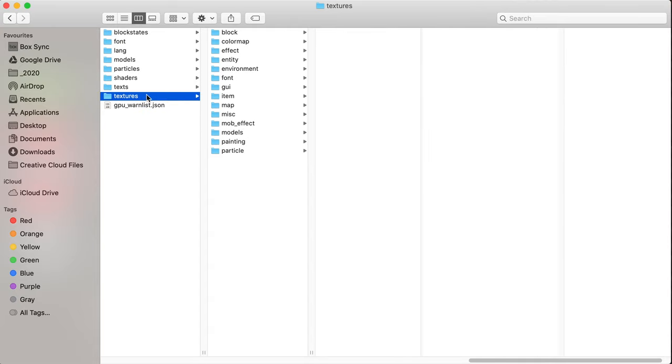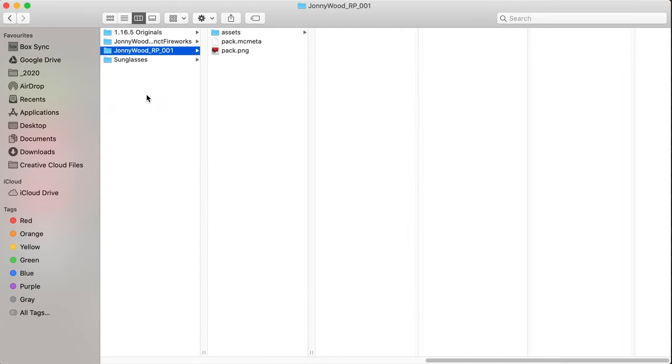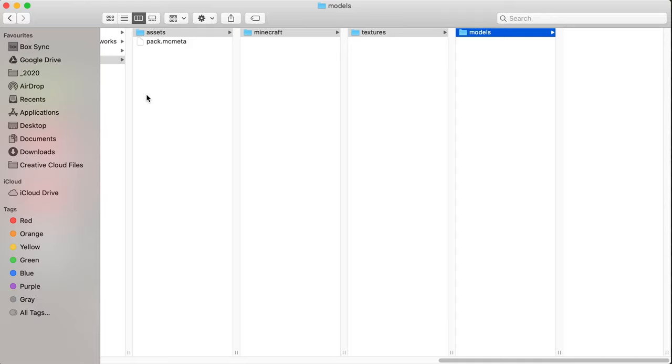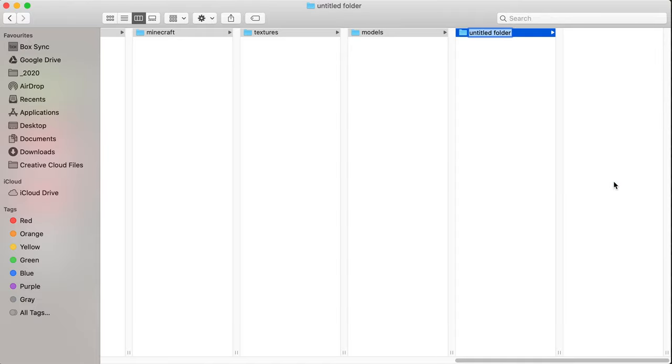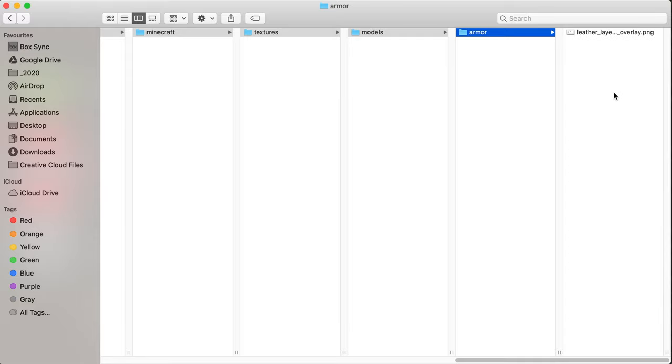And come all the way back to sunglasses, textures, models, armor, and paste two items. We now have a resource pack.